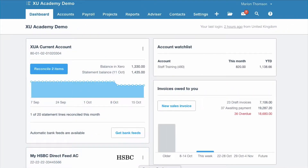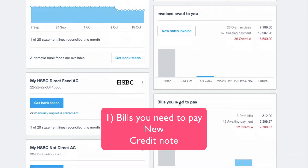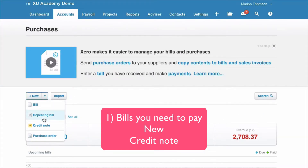I'm going to show you two ways to enter a credit note from a supplier in Xero. First one: scroll down, go to Bills You Need to Pay, and then to New Credit Note.